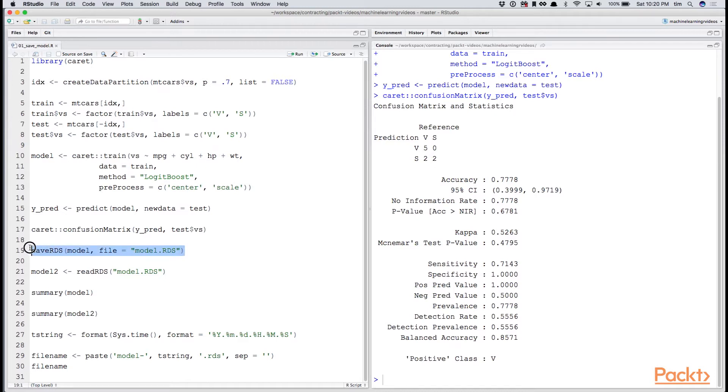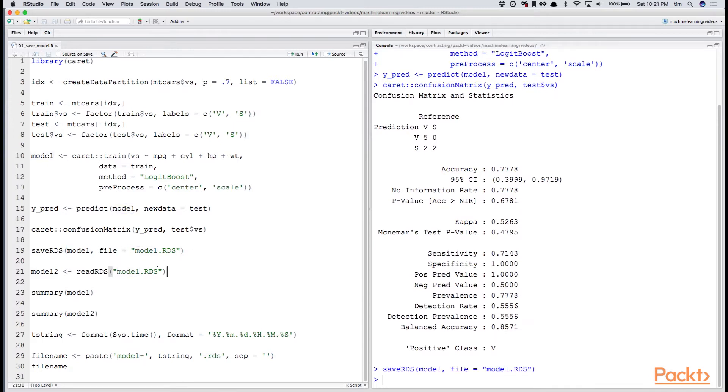This is our call to save RDS. We give it the object we're looking to save and a file name. We can read that back in and specify a variable name.